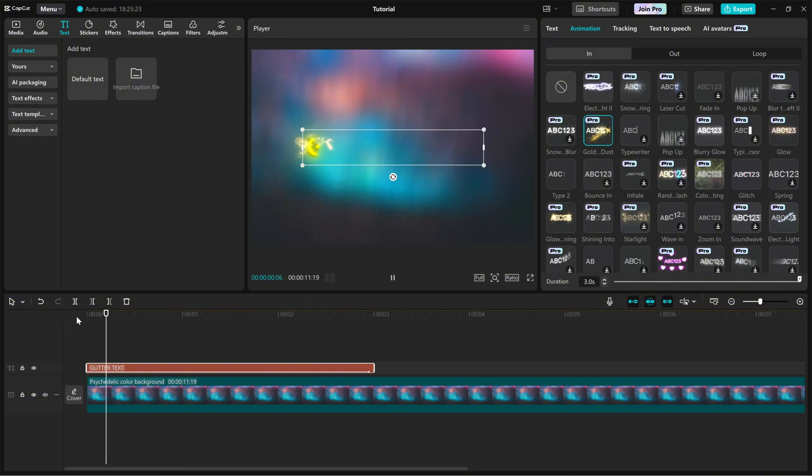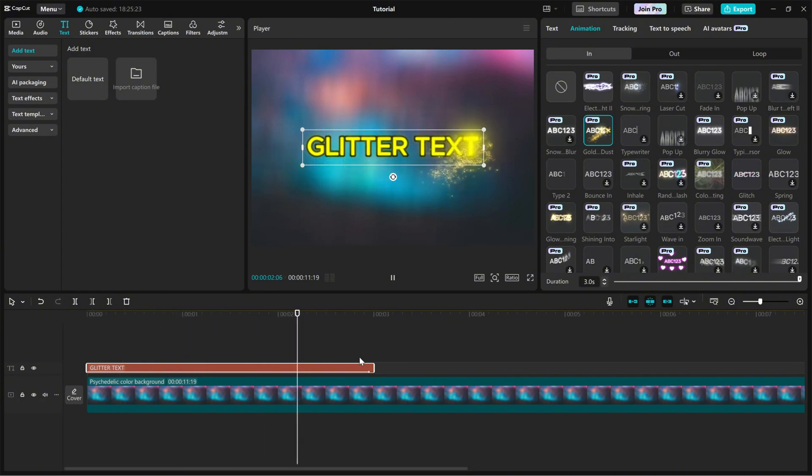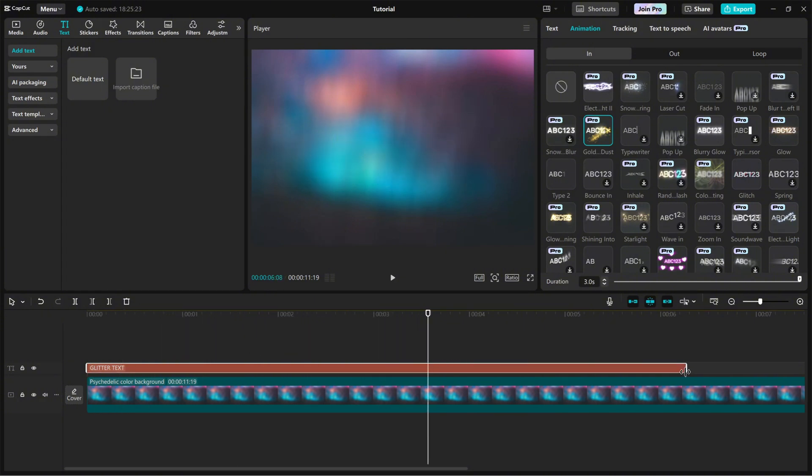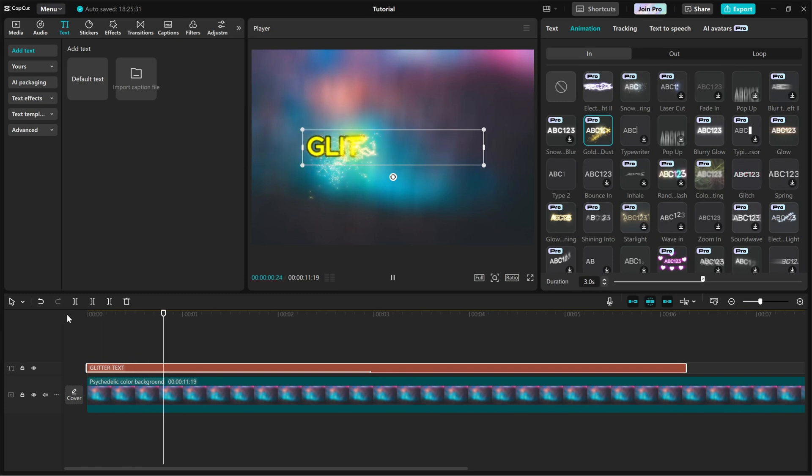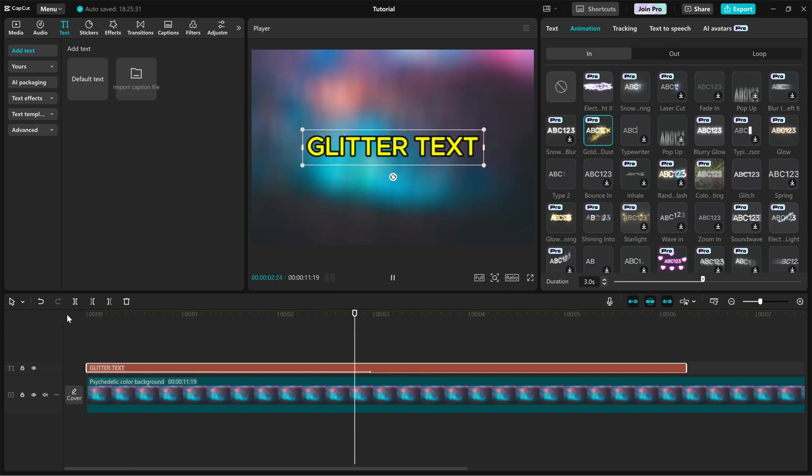And that's it. Your glitter text reveal animation is ready. Try experimenting with different text styles and animations to make it unique to your project.